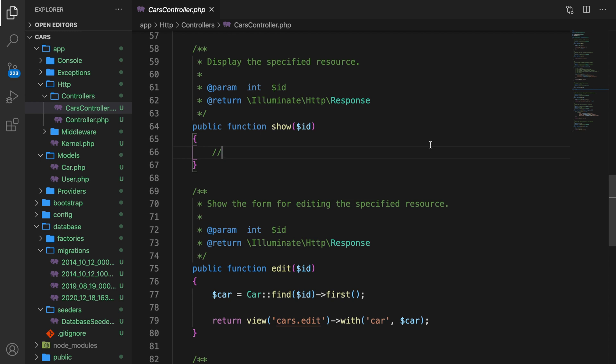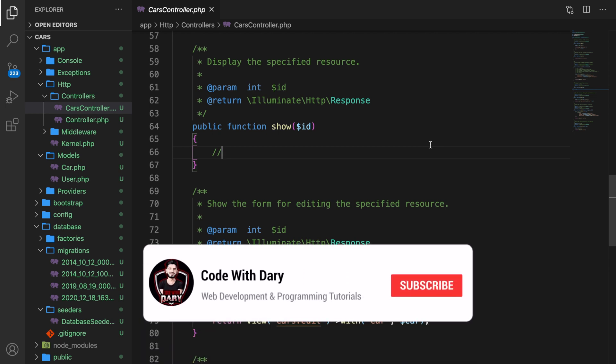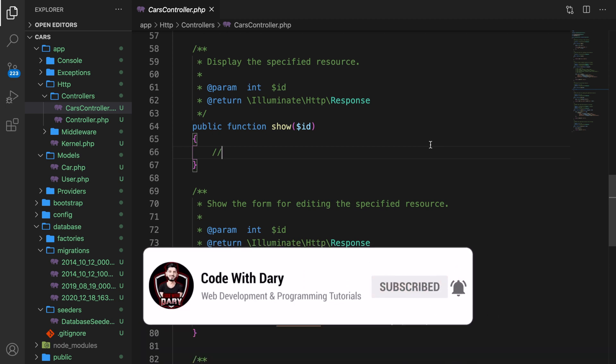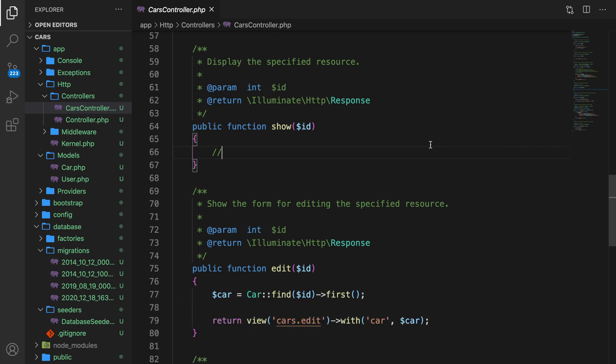What's up guys, my name is Dari and I hope that you have a wonderful day. In this video I want to talk a little bit about eloquent serialization. Later on when we're going to work with APIs, you often need to convert arrays to JSON.